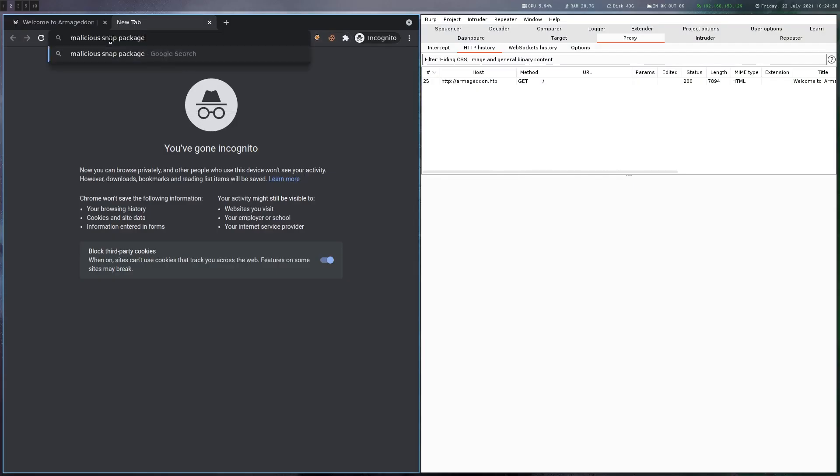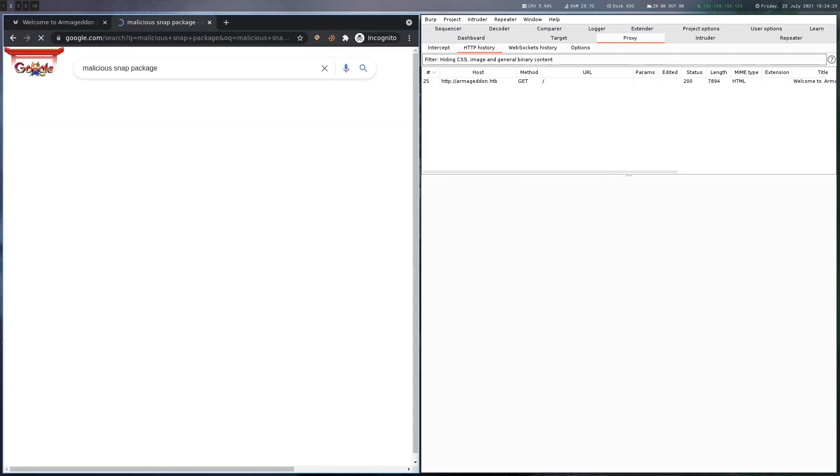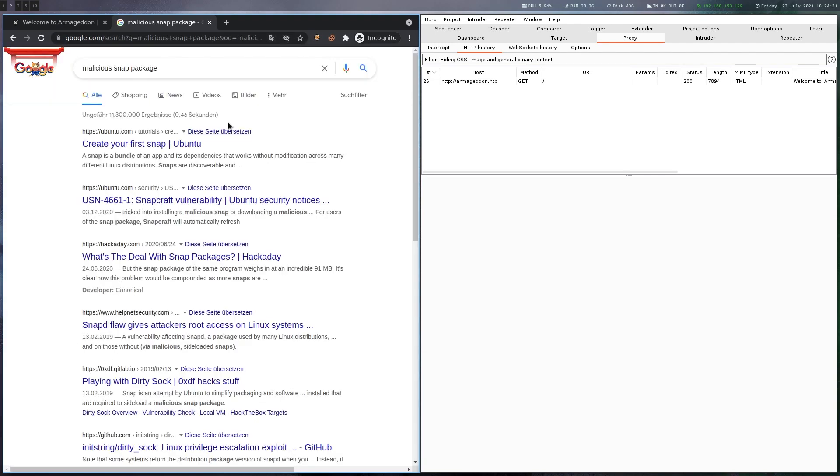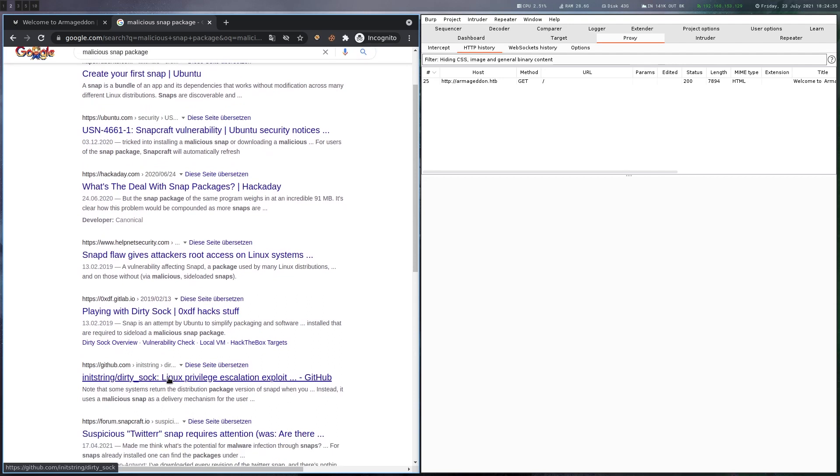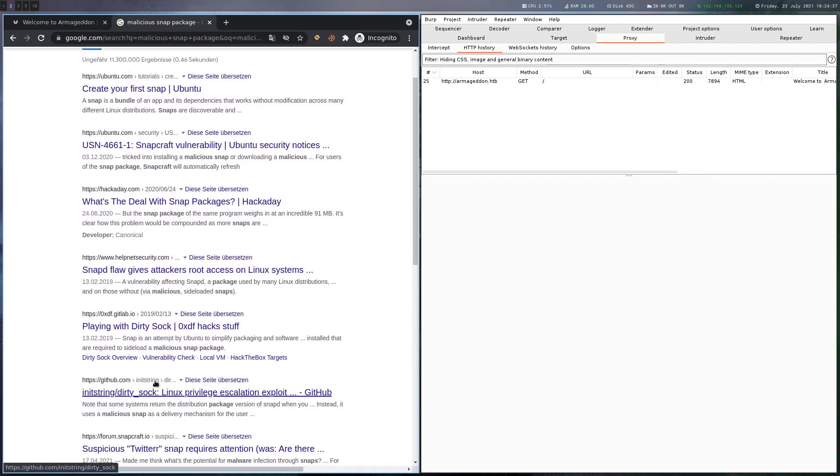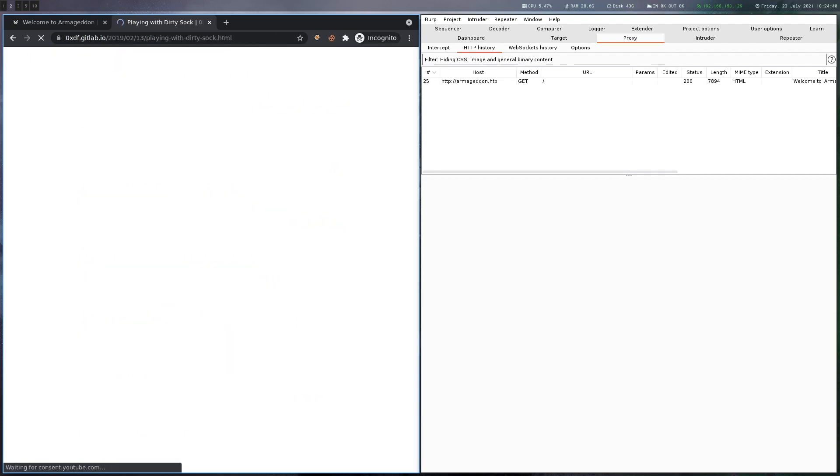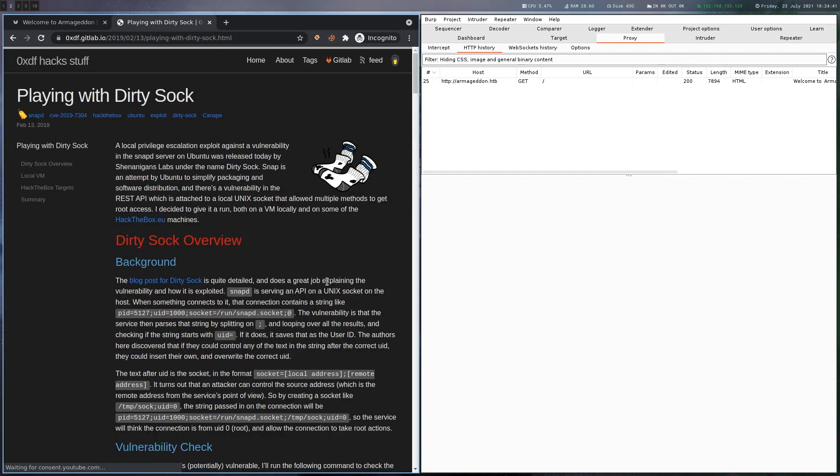If you just Google for malicious snap package and scroll a bit, you'll find a dirty sock repository. Or let's go to this blog post by 0xdf.